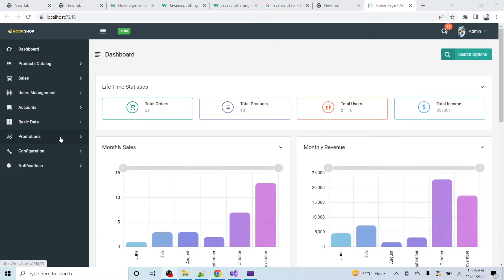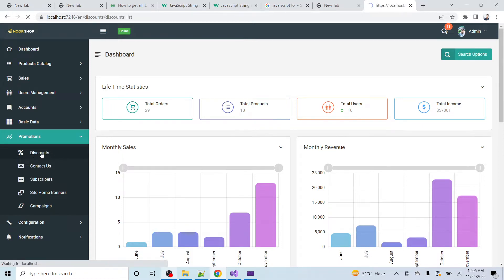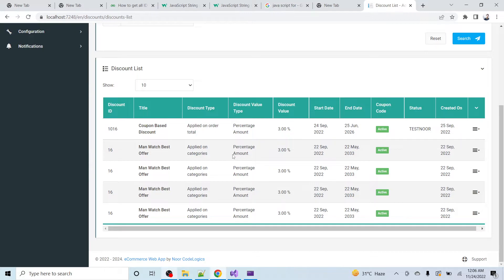Now I am going to the discounts page where the client faces the issue. Here you can see that these rows are duplicated. The discount with ID 1016 is coming one time, but the discount with ID 16 appears four times. You can see that all the data is duplicated here.